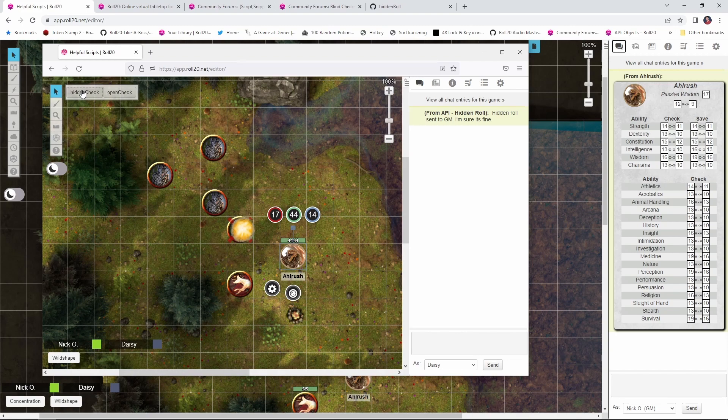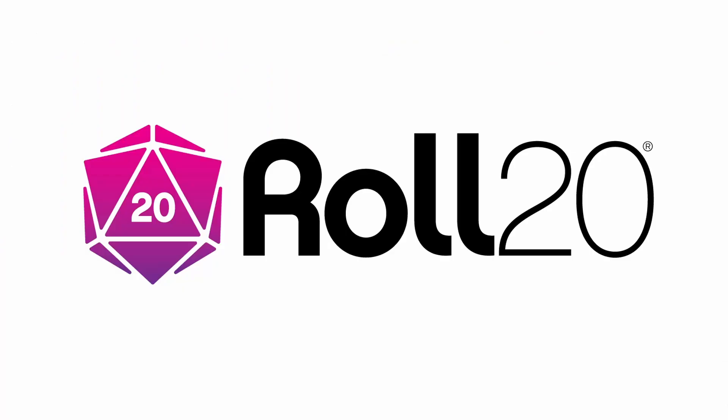Note that because we're using the API, a pro account will be required in order to do this. Before we dive in, I'd just like to thank Roll20 for sponsoring this video.